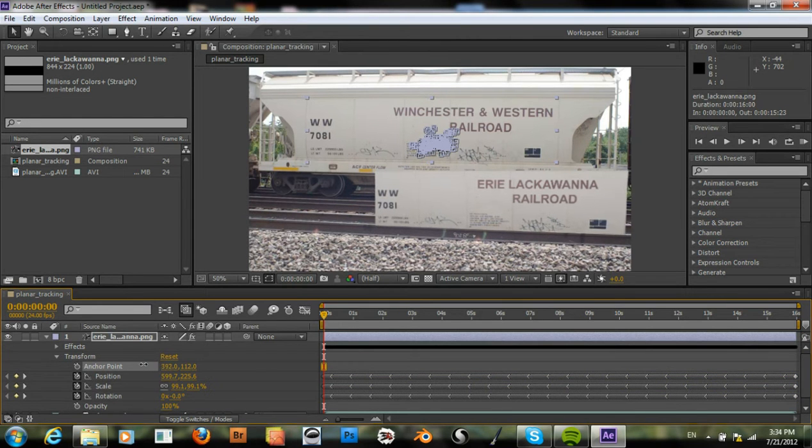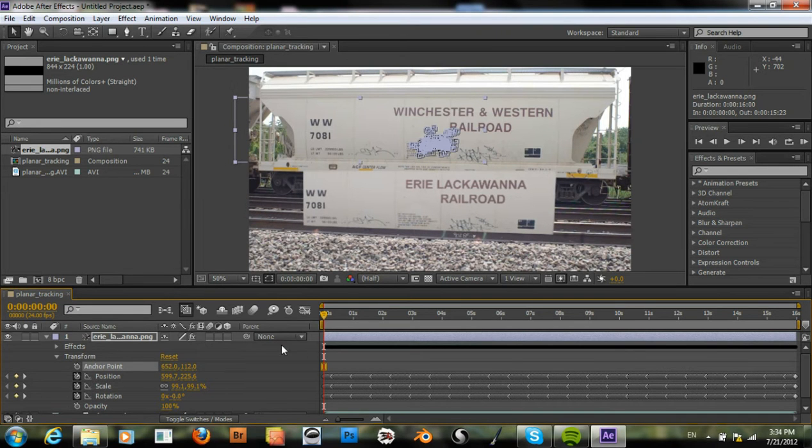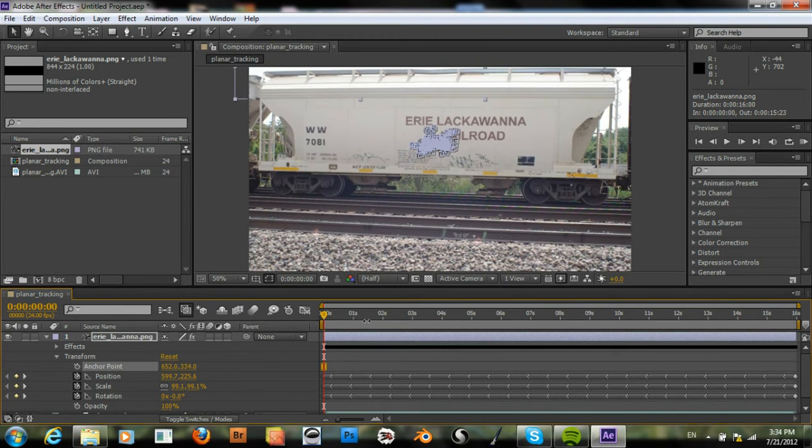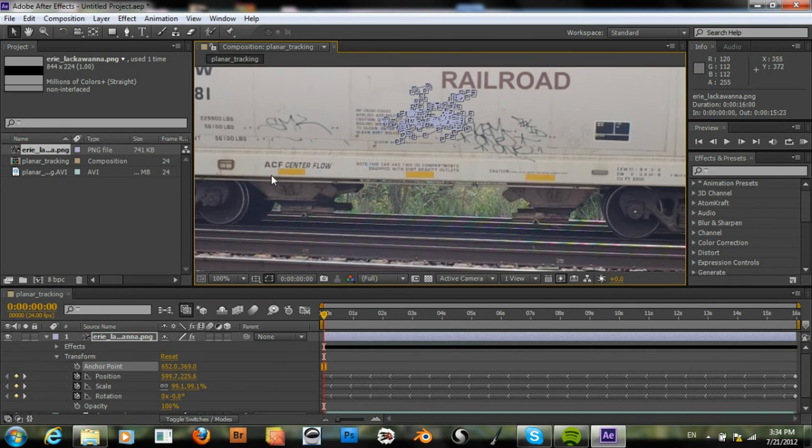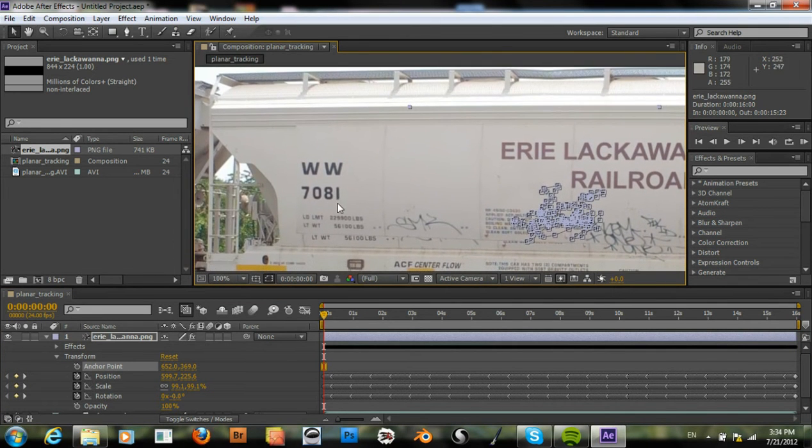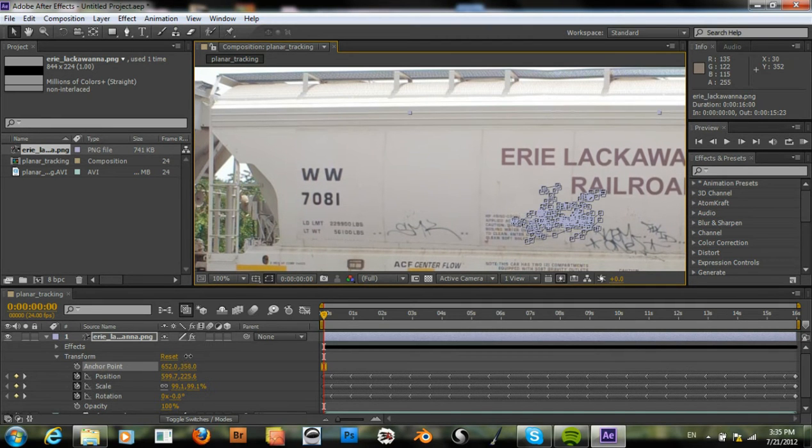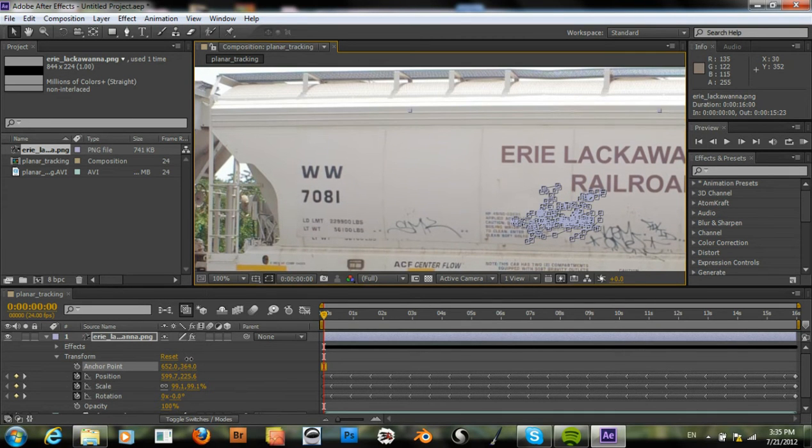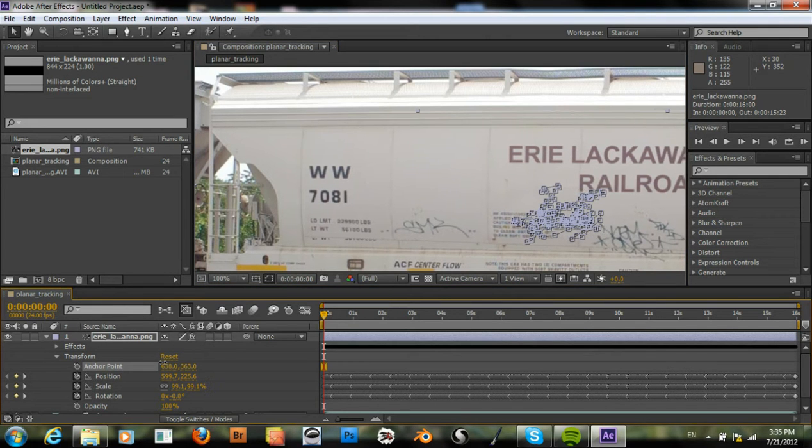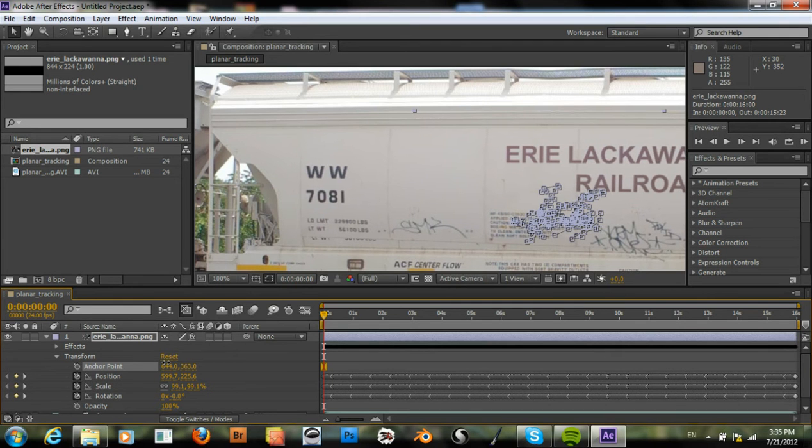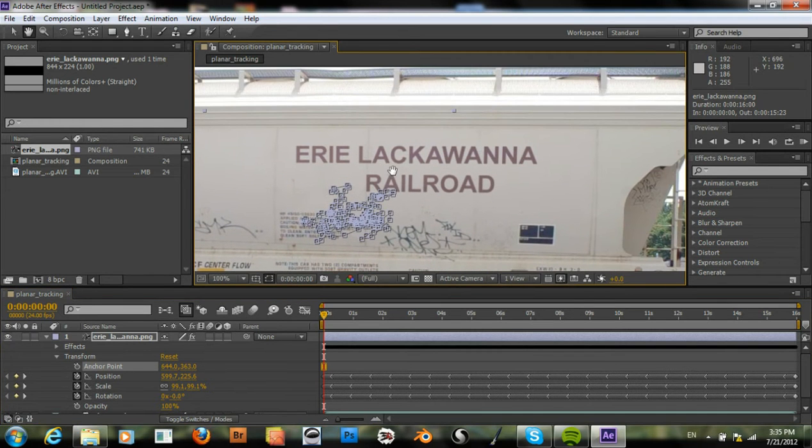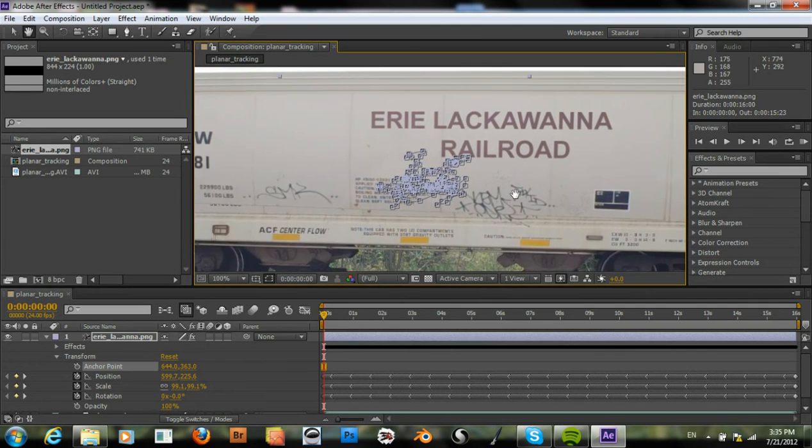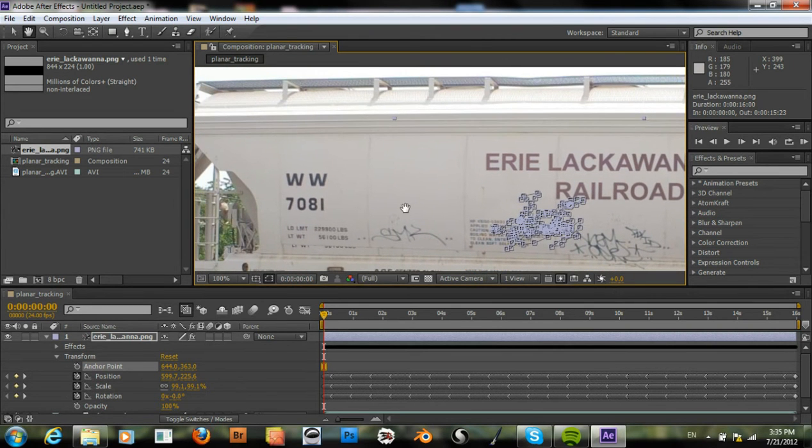So move the corner pin and then up. Let's fine tune this now. Okay, so we've only got it fixed one corner. The rest of this is a little bit off, so we'll go ahead and fix that.